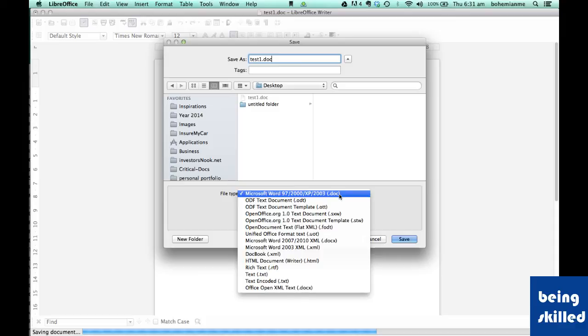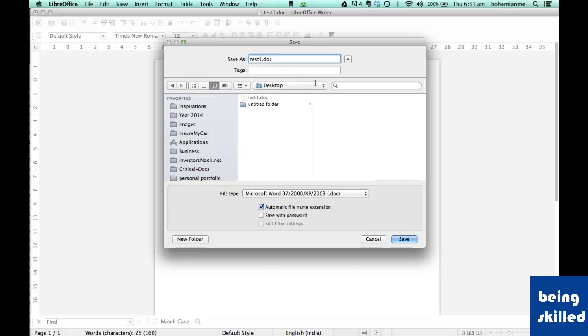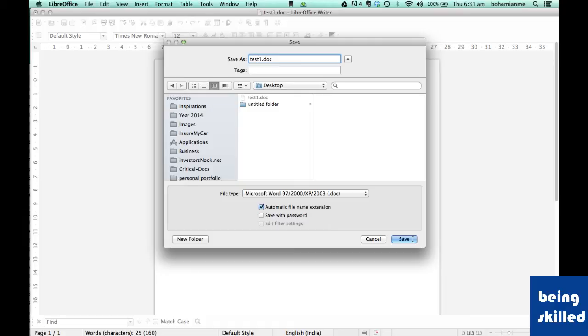presentations. This particular format has the least compatibility issues, while DOCX has more compatibility issues than DOC, so